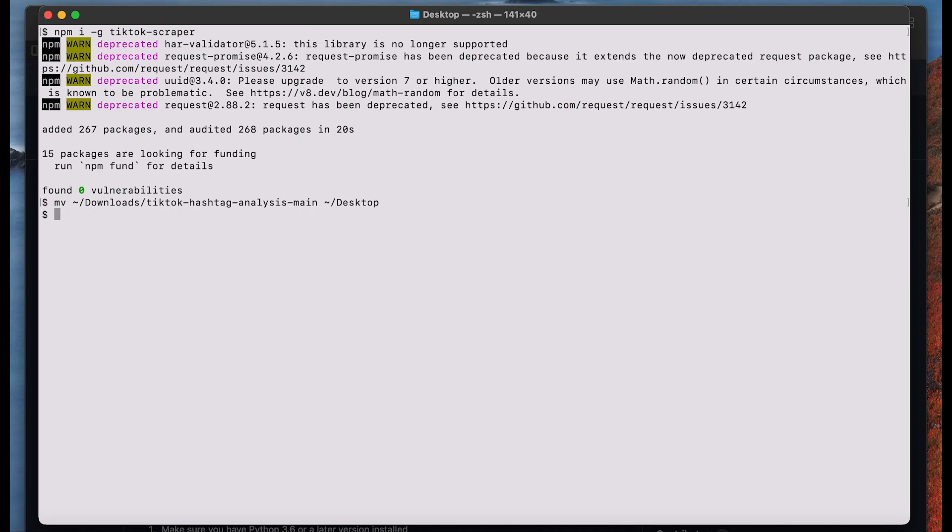And we now want to go in our TikTok project folder. Before we start using the tool we also want to start a virtual environment.